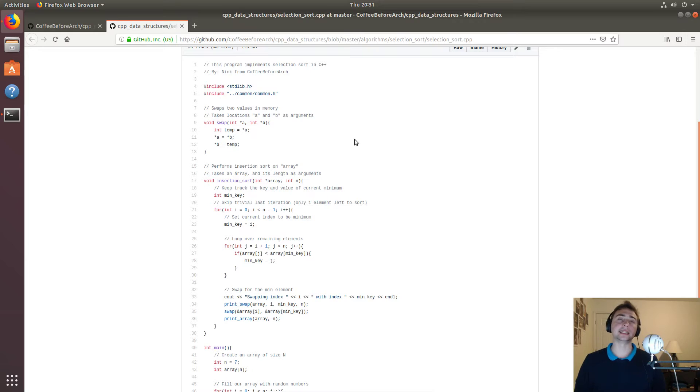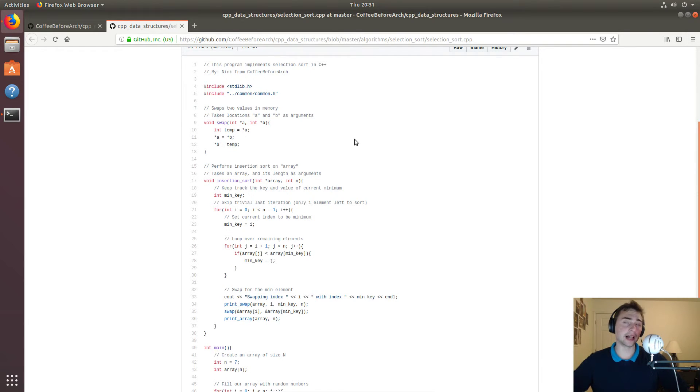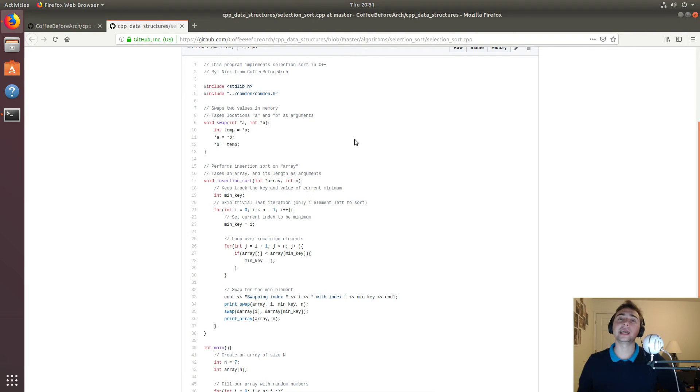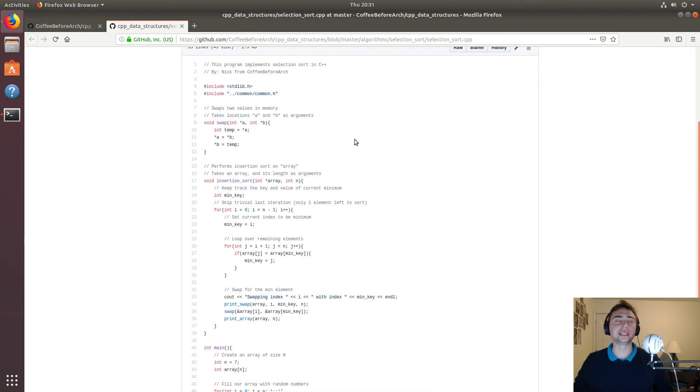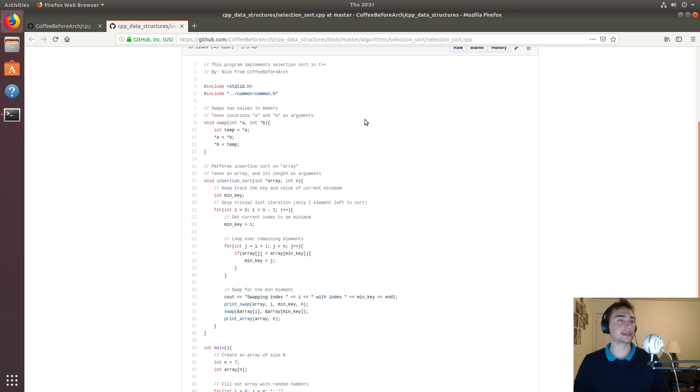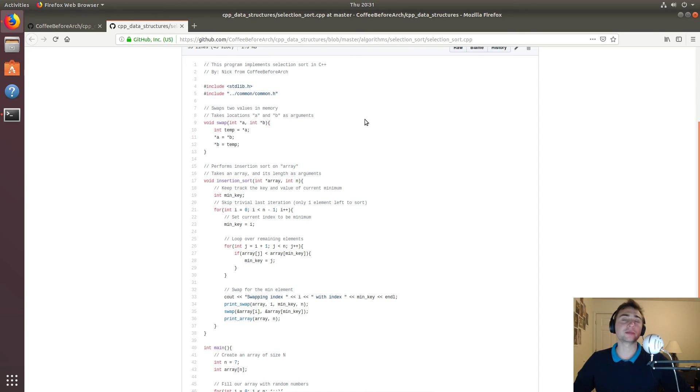And like I said, in another set of video series where we look at algorithmic complexity, we'll actually start plotting what these algorithms, how long these algorithms take for different sized inputs. That's going to do it for today. My name is Nick from CoffeeBeforeArch and I hope you have a nice day.